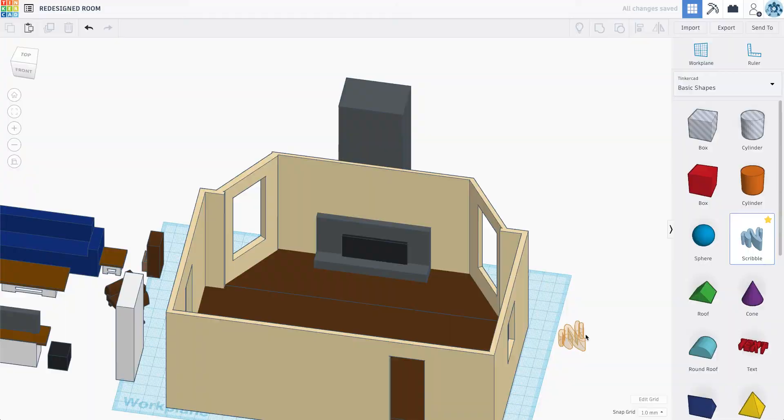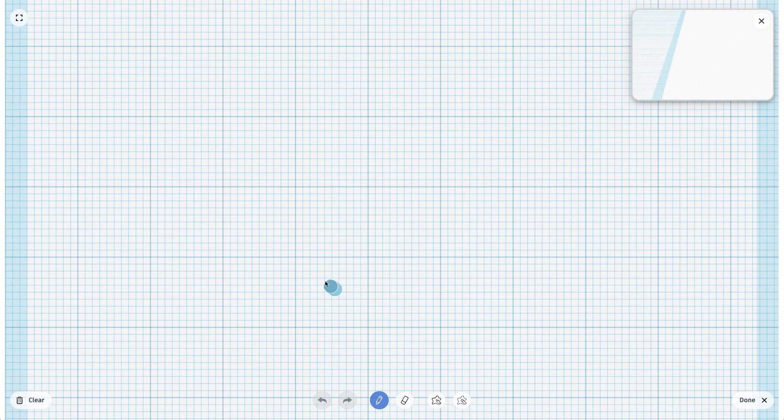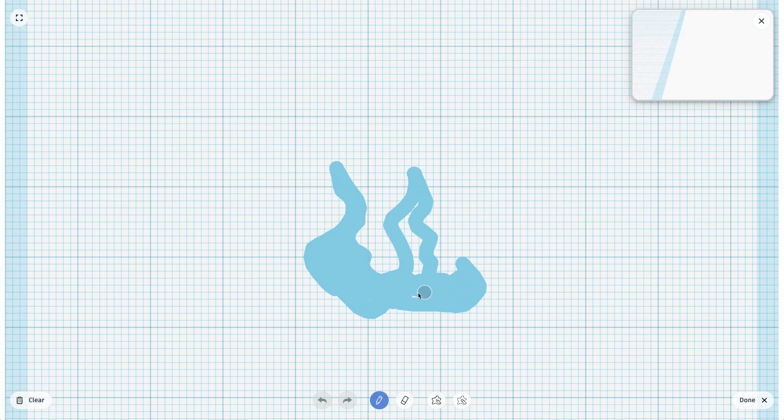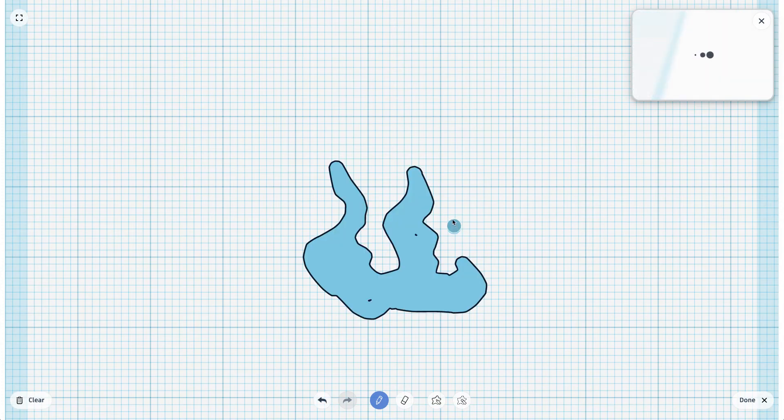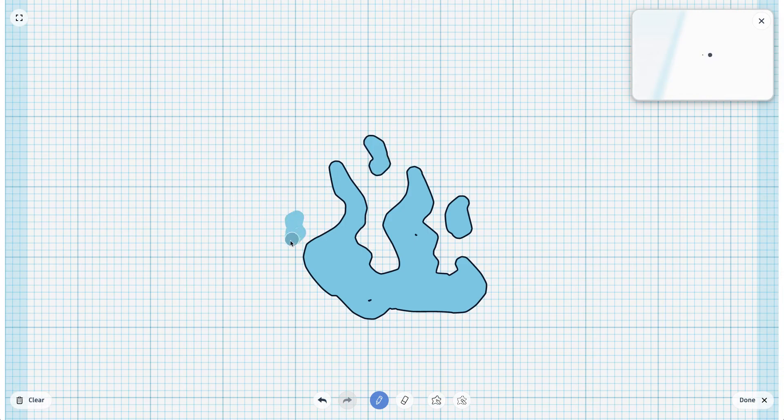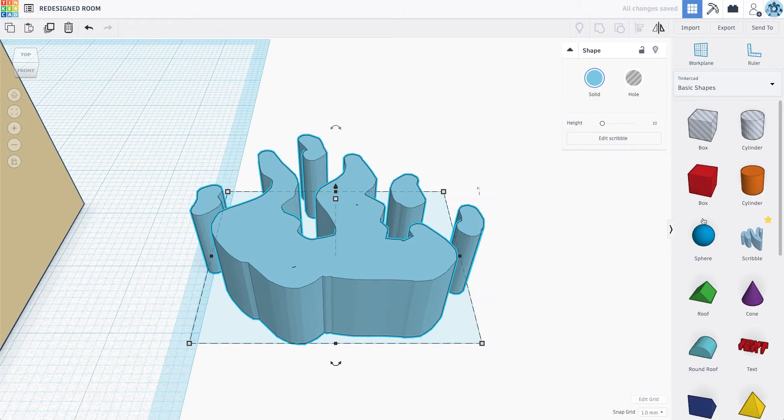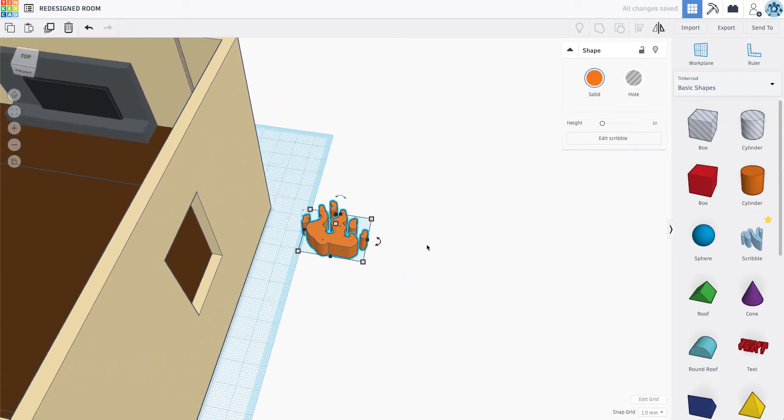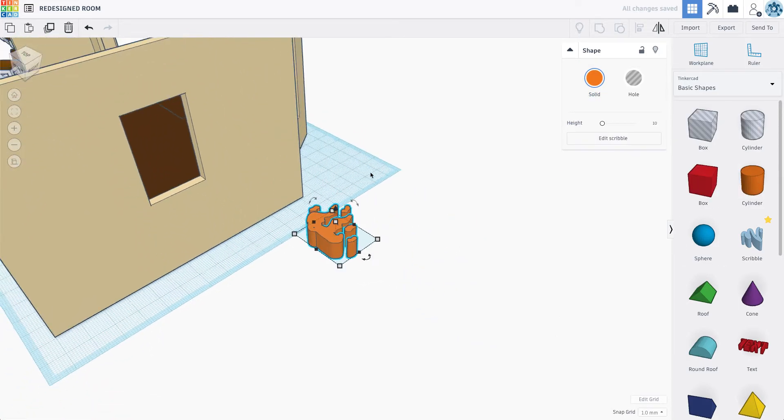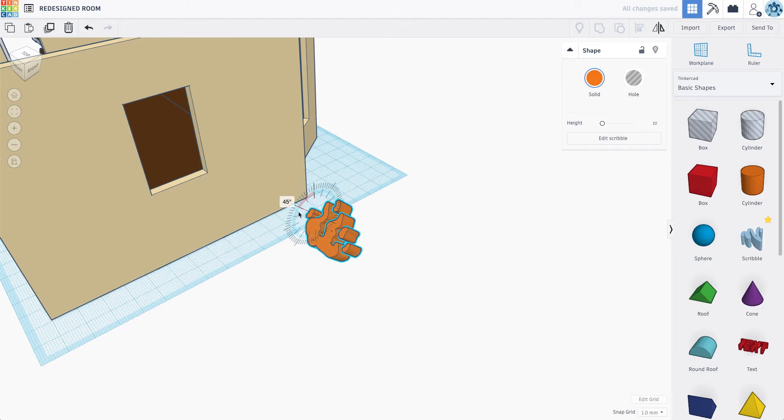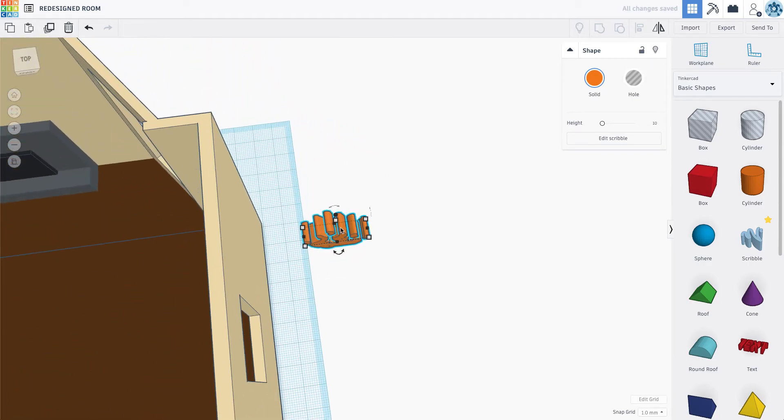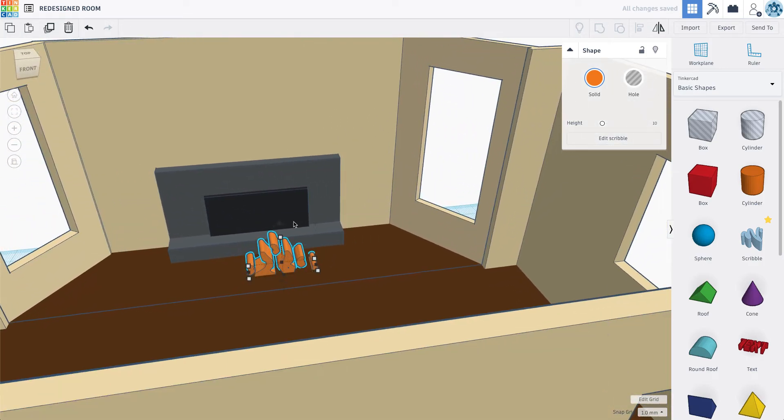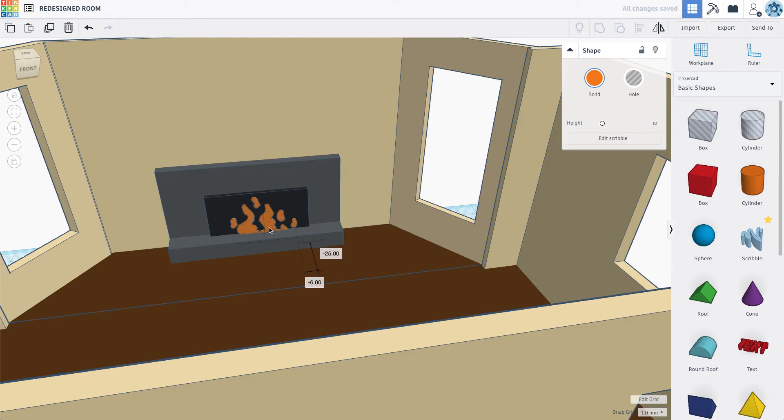Like that. And just because we can, let's draw a little flame here. Using the scribble tool. Just go ahead and drag this guy in place.